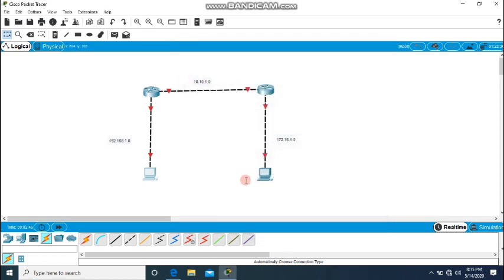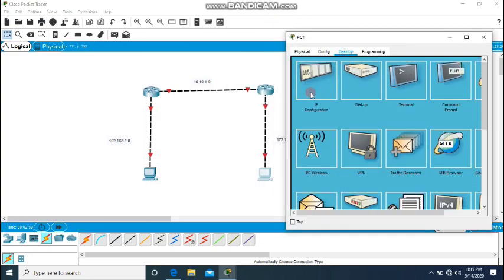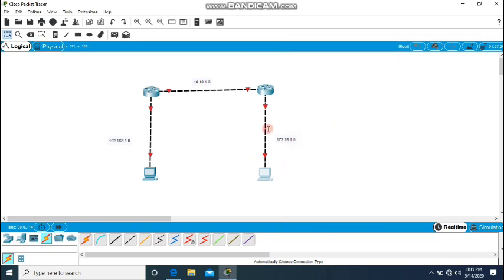Similarly we create the other network. Go to Desktop, IP Configuration, and set this one to 172.16.1.2, with the subnet mask, and correspondingly I will put 172.16.1.1 as the default gateway of this network.